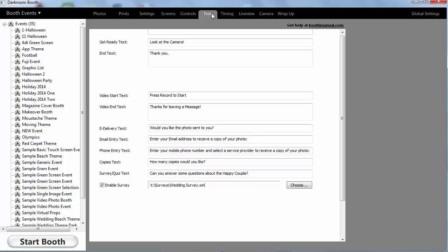Darkroom Booth 2.0 has a new feature called Survey Quiz Mode that you can enable before a booth session. So let's take a look at a quick example that you might use at a wedding.